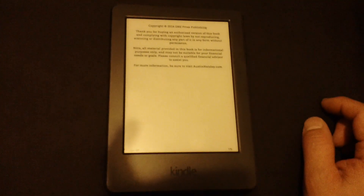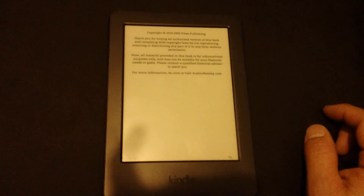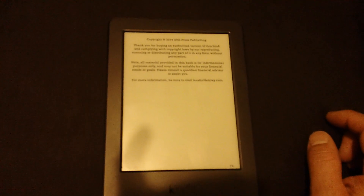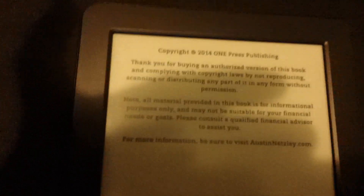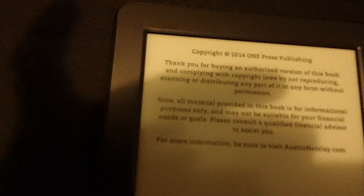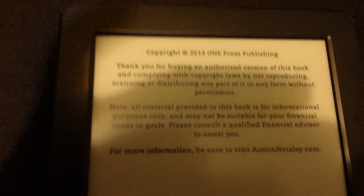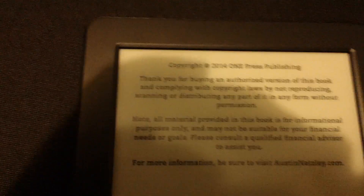I'm going to show you how to get to your library. If you're reading a book on your Kindle and don't know how to go back to the main page, like I was having trouble doing,